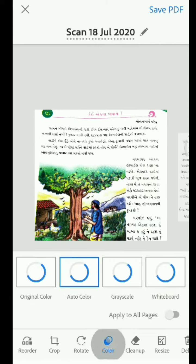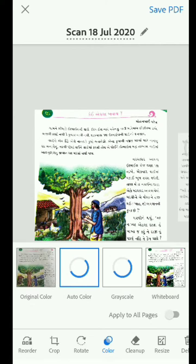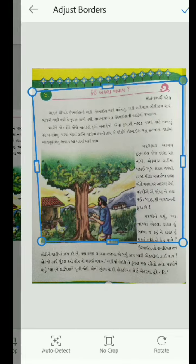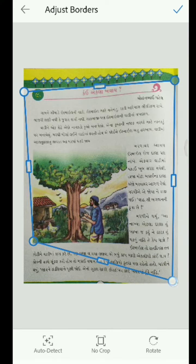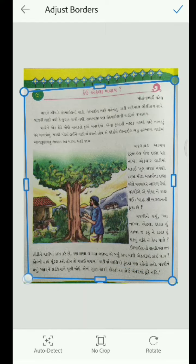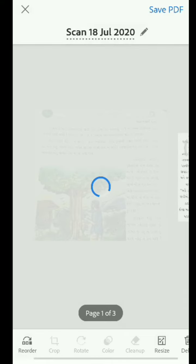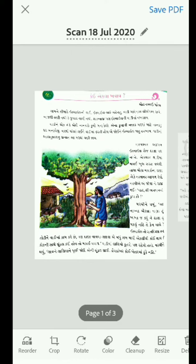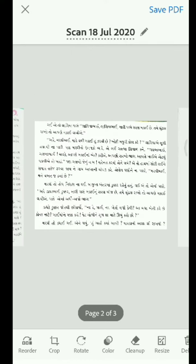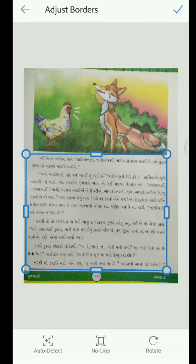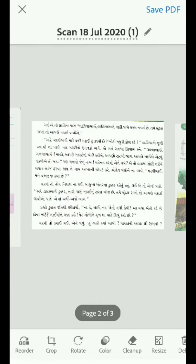First we will see how to change color. You have to keep it on auto color. Then you can also crop it if you want, and it will load again. If you want to crop another photo, you can also do that. I want only this much, so I will go ahead.